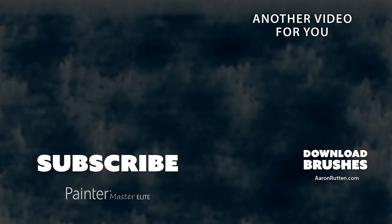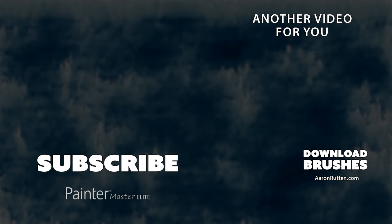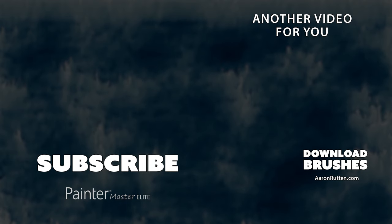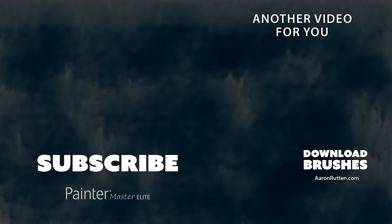So there you go, that was a demonstration of how to use the brushes in my new Pallet Knives brush pack. You can download these brushes from my website at AaronRutton.com.